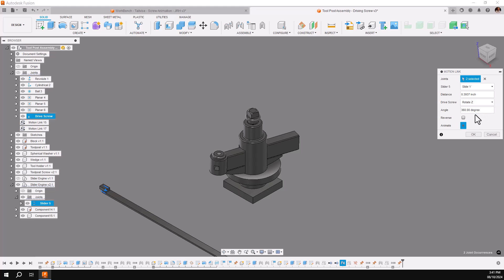Rotational Z. Right now I'm going to leave it at 0.3937, which is default, coming in at 360 degrees, and I'll then say OK.